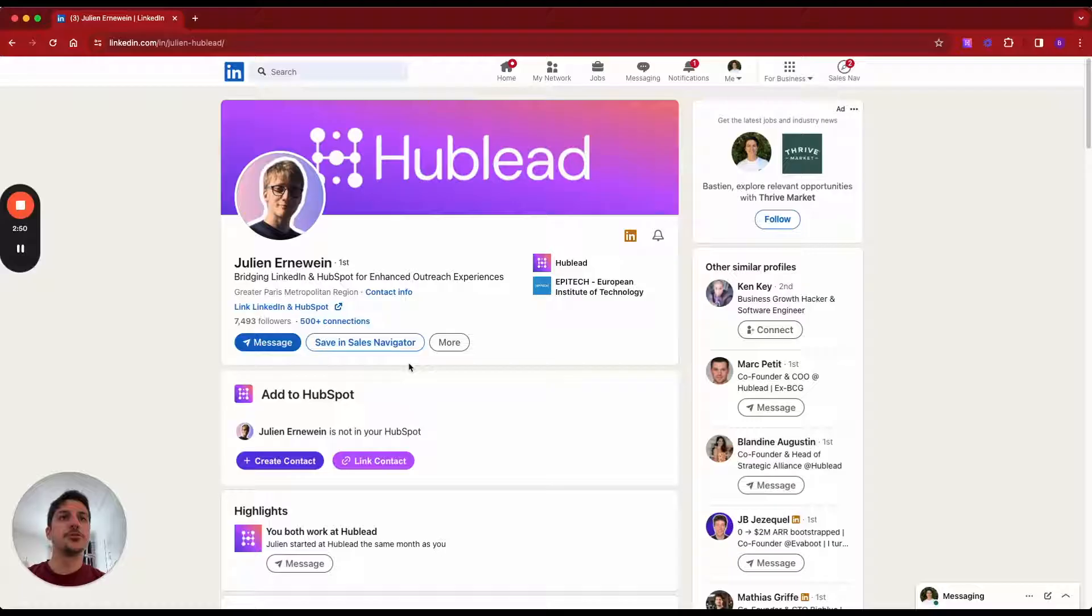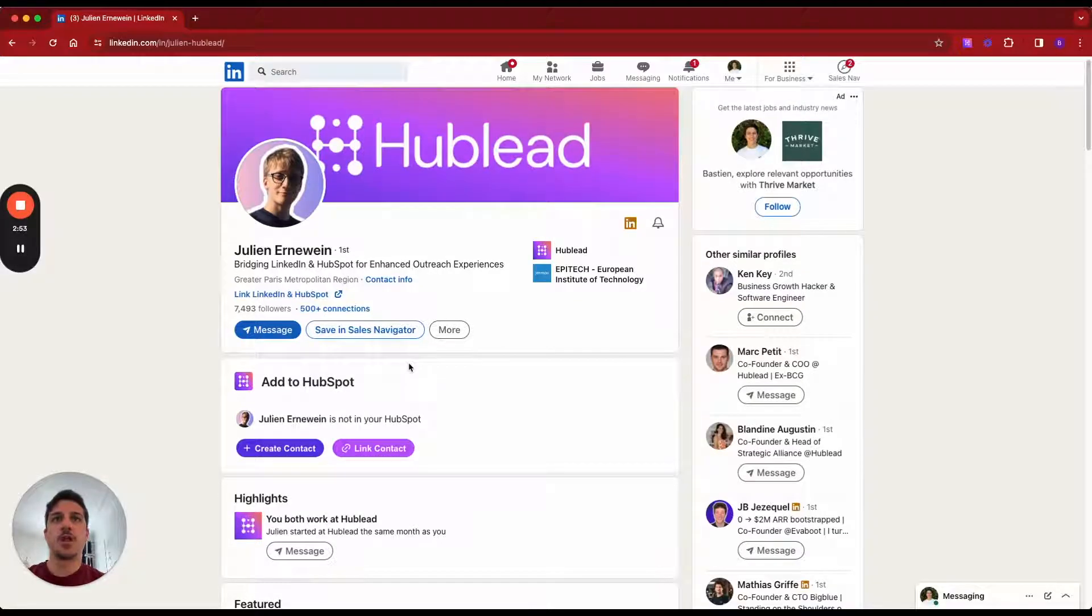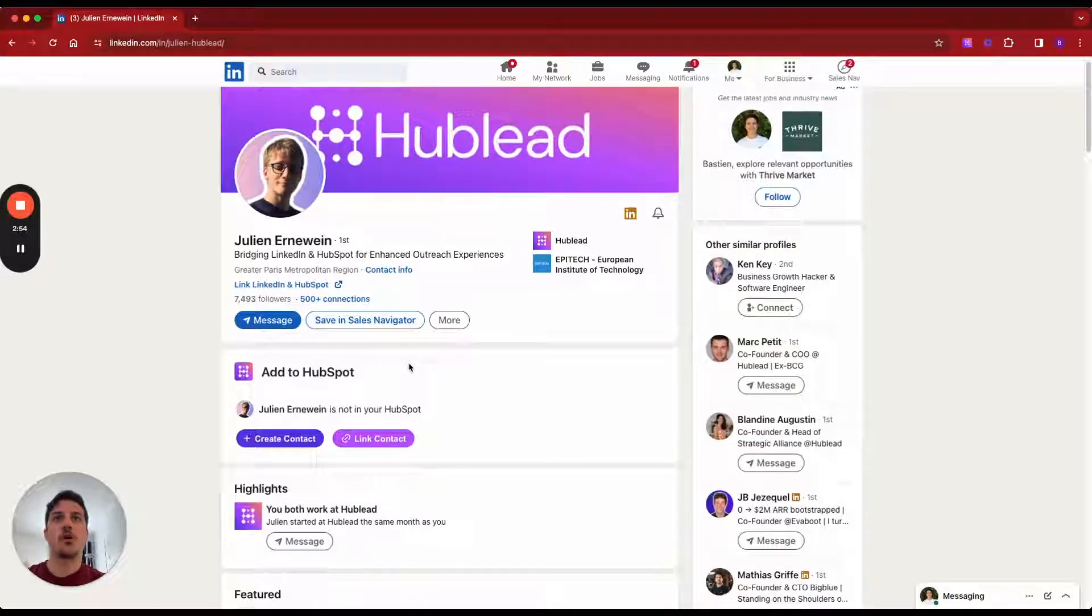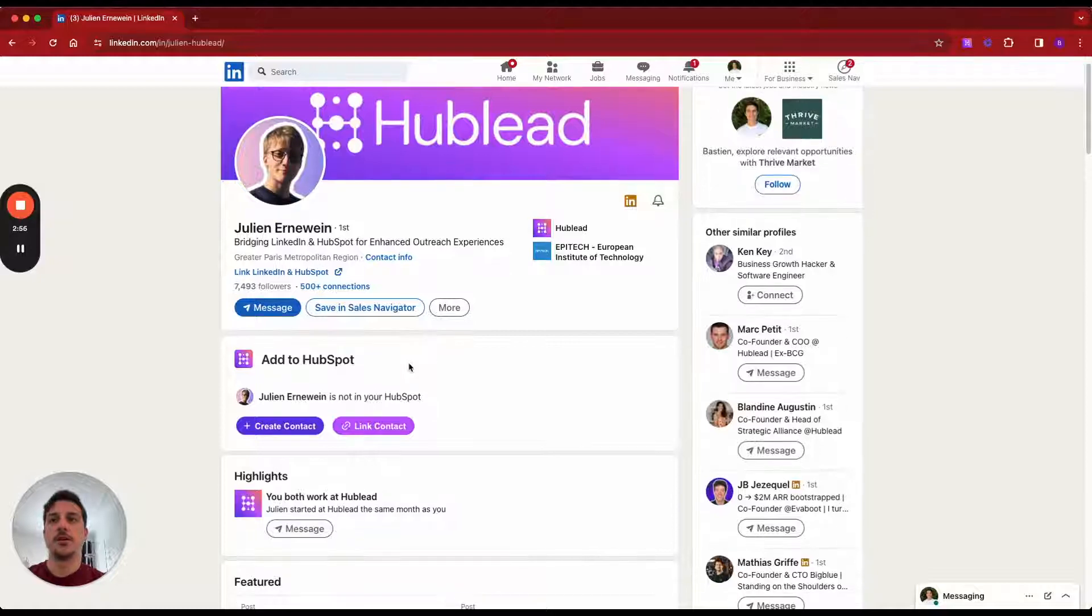I'm Bastien, co-founder of HubLead and now it's time to dive in. So make sure you install our Chrome extension. You can find the link to download it on our website HubLead.io.